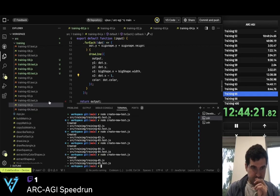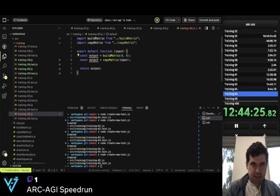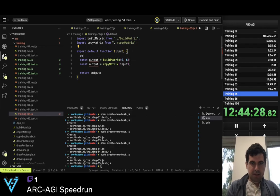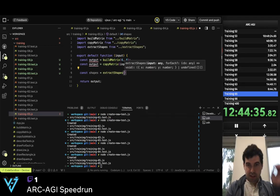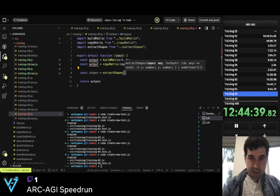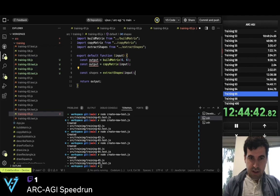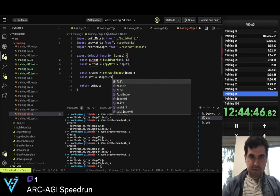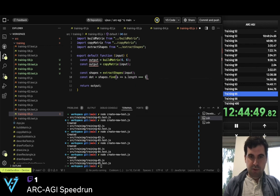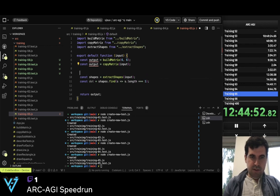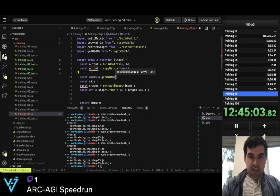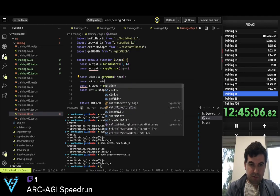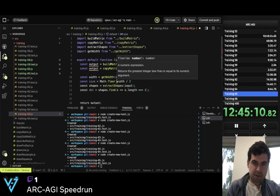Four minutes. So const dot equals shapes.find where s.length equals 1. And const size equals — const width equals get_width of the input, and size equals Math.floor(width divided by 2).